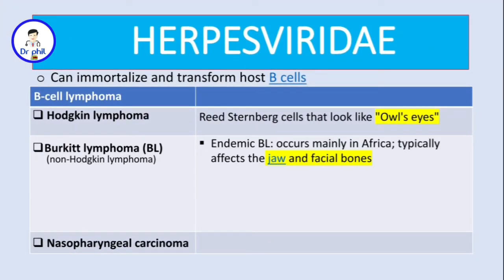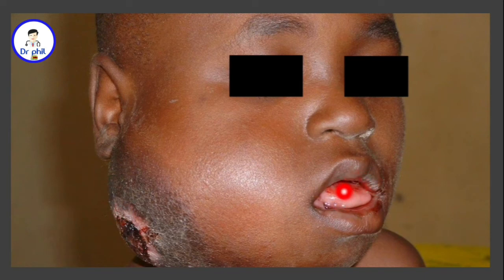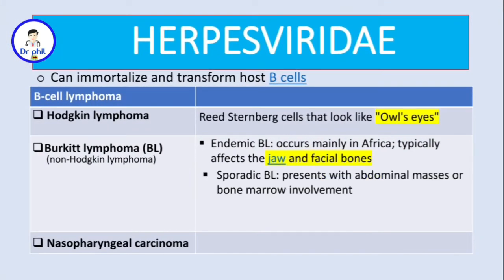Endemic Burkitt's lymphoma occurs mainly in Africa and typically affects the jaws and facial bones — the image shows a patient with endemic Burkitt's lymphoma with bleeding from the mouth. There is also sporadic Burkitt's lymphoma, which presents with abdominal masses or bone marrow involvement.